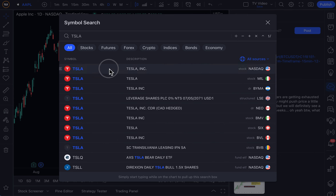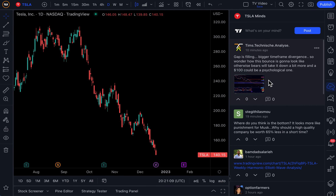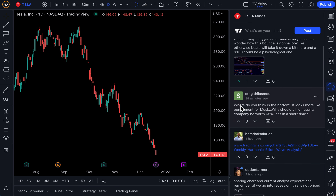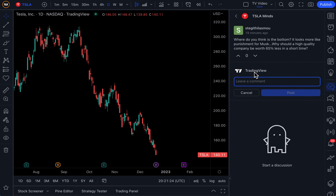Why don't we head back to Tesla now. Here is the Tesla Mines feed. This looks like an interesting post so we can upvote it and sort of support their post. This trader asks, where do you think the bottom is? And we can respond and we can say, where is the bottom? Great question.